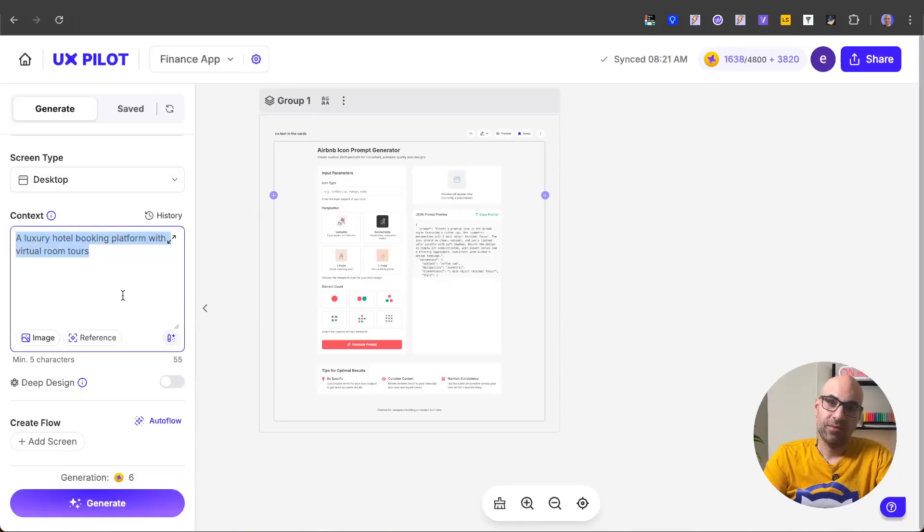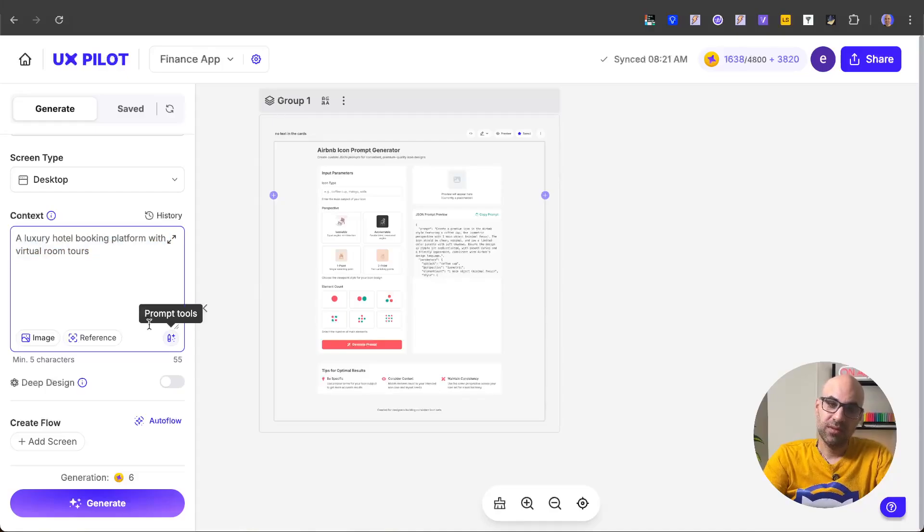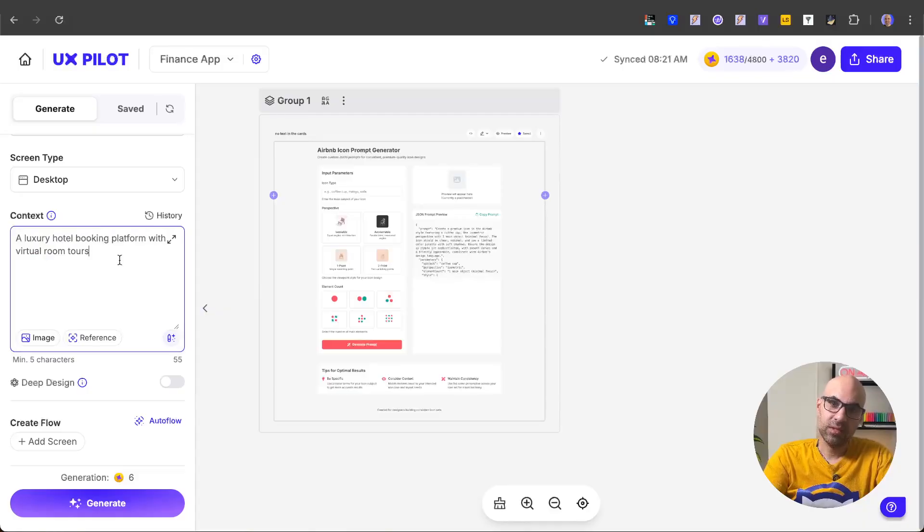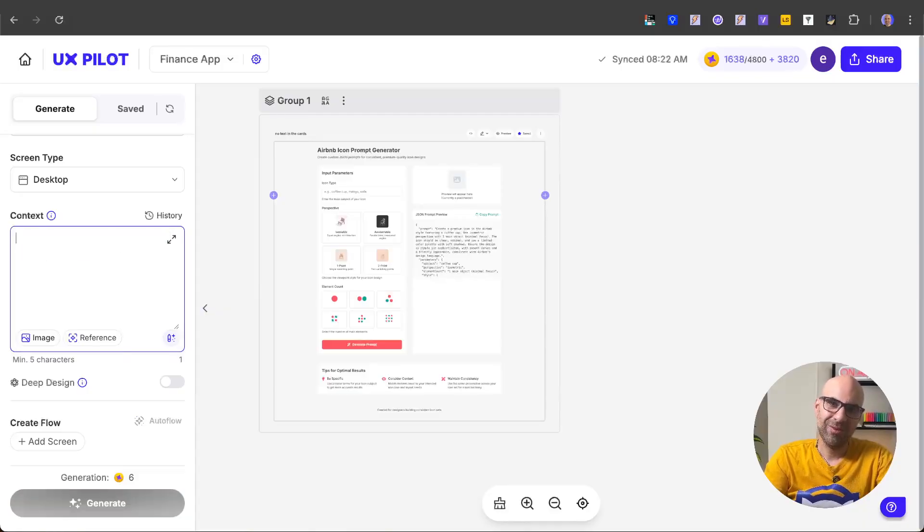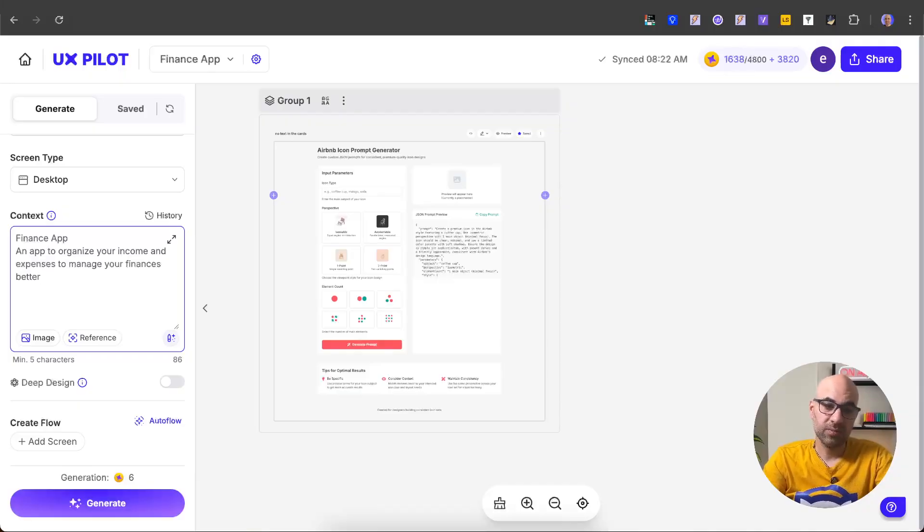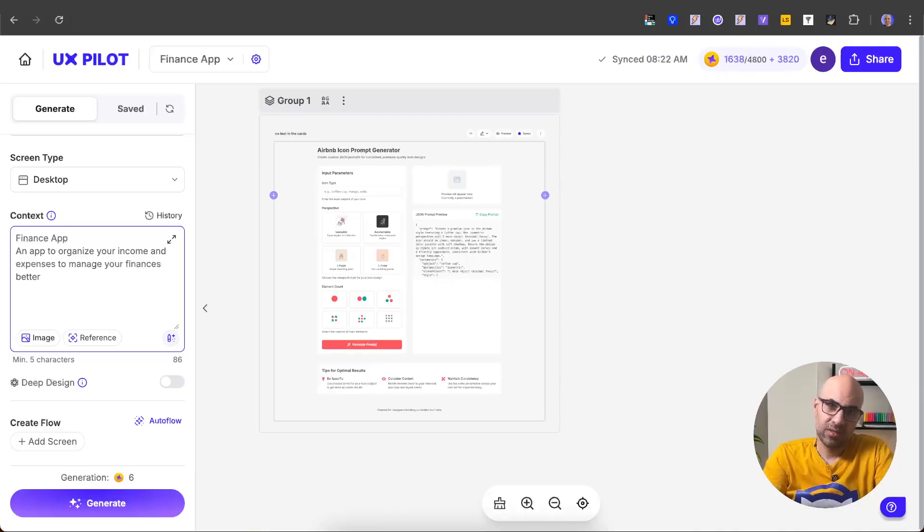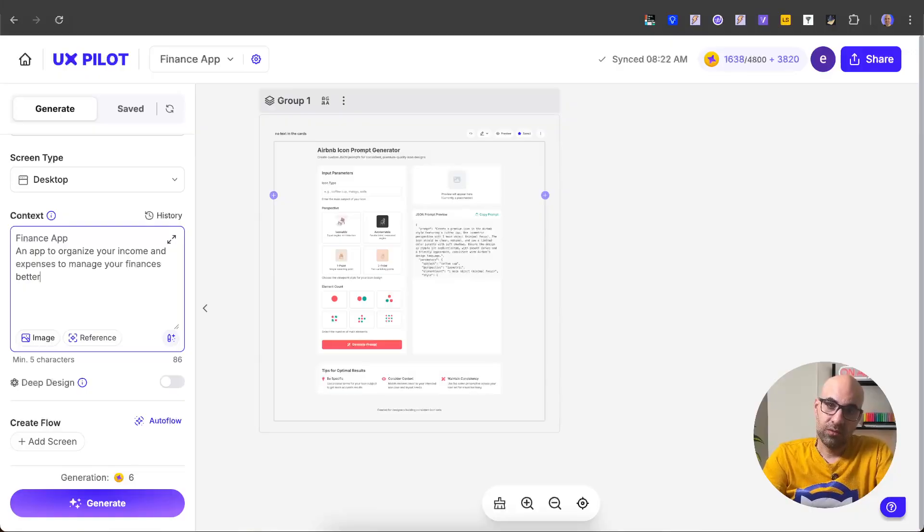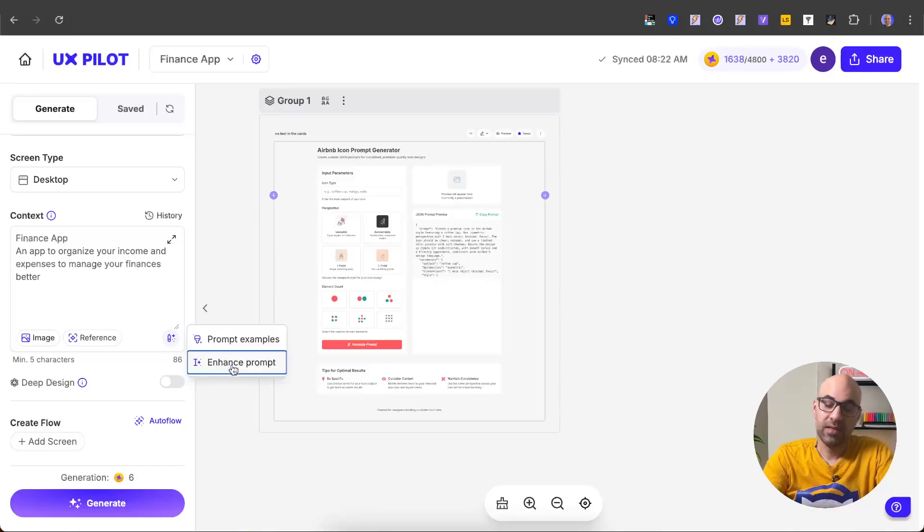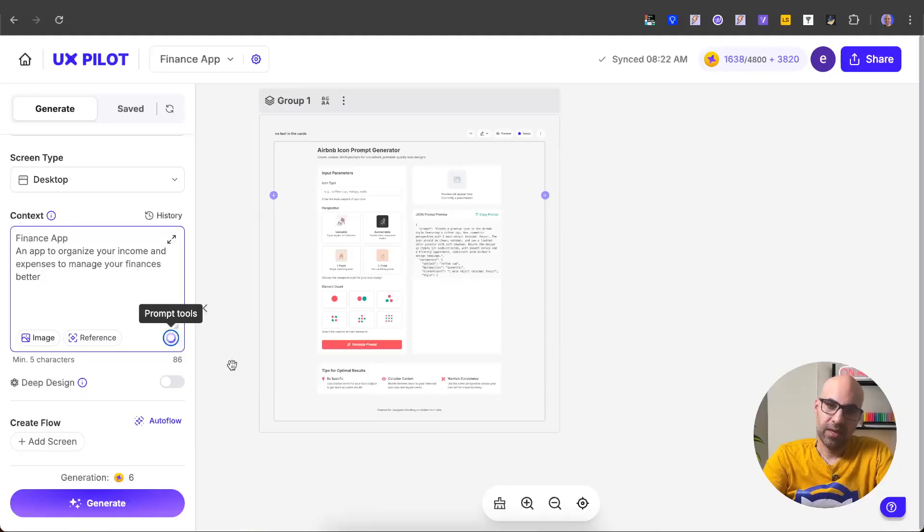But in a case you have idea for a project, but you want to make your prompt better, you can do it easily by clicking on enhance prompt. I delete now this prompt and I have now a new idea for application. I add here finance app and app to organize your income and expenses to manage your finance better. Now this is a very simple prompt, but if I want to make a better prompt, I need to add details. I can do it manually, but if you want some help on that, you click on the prompt tools and then enhance prompt. Once I click on that, UXPilot will generate for me a better prompt for my idea.